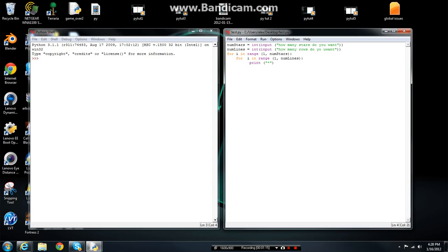Okay, well, what it's doing here is it's looking for an integer and then your input. And then it's going to ask how many stars do you want. Then you've got another variable here named line, num lines, which is your number of lines. The same thing, integer, input, and how many lines.